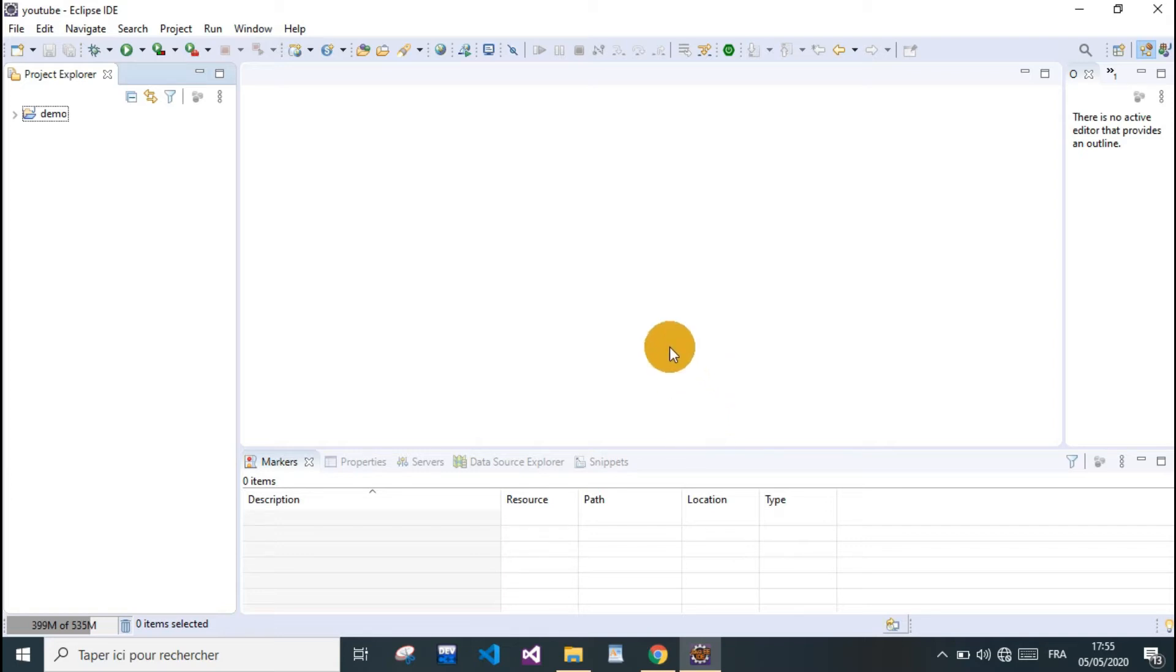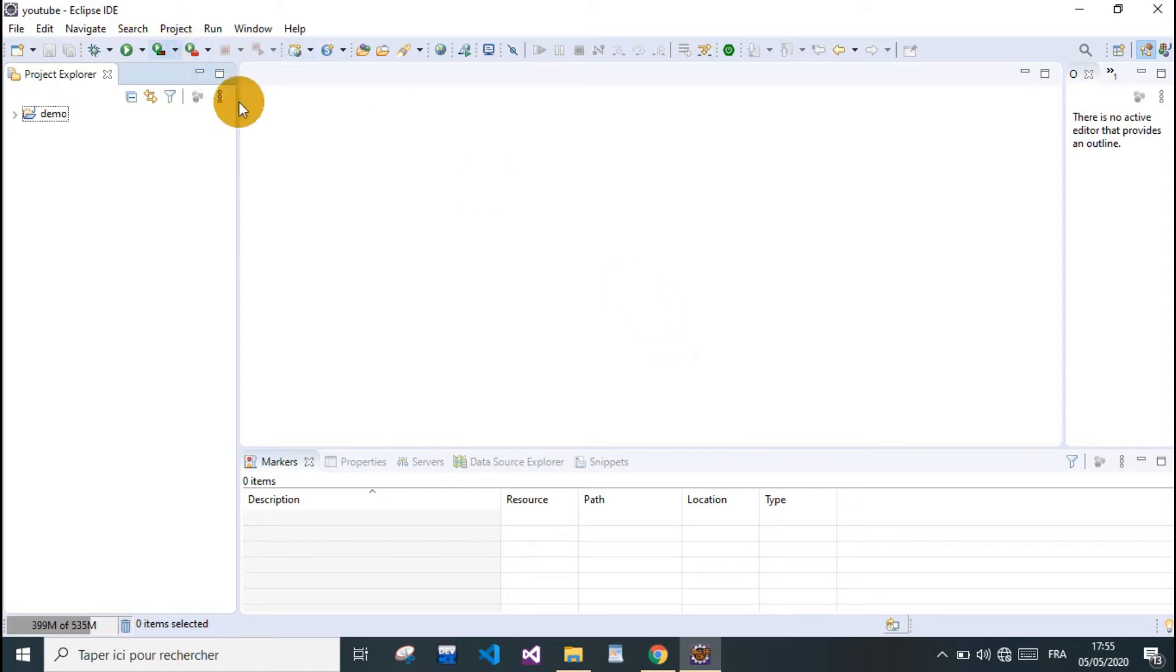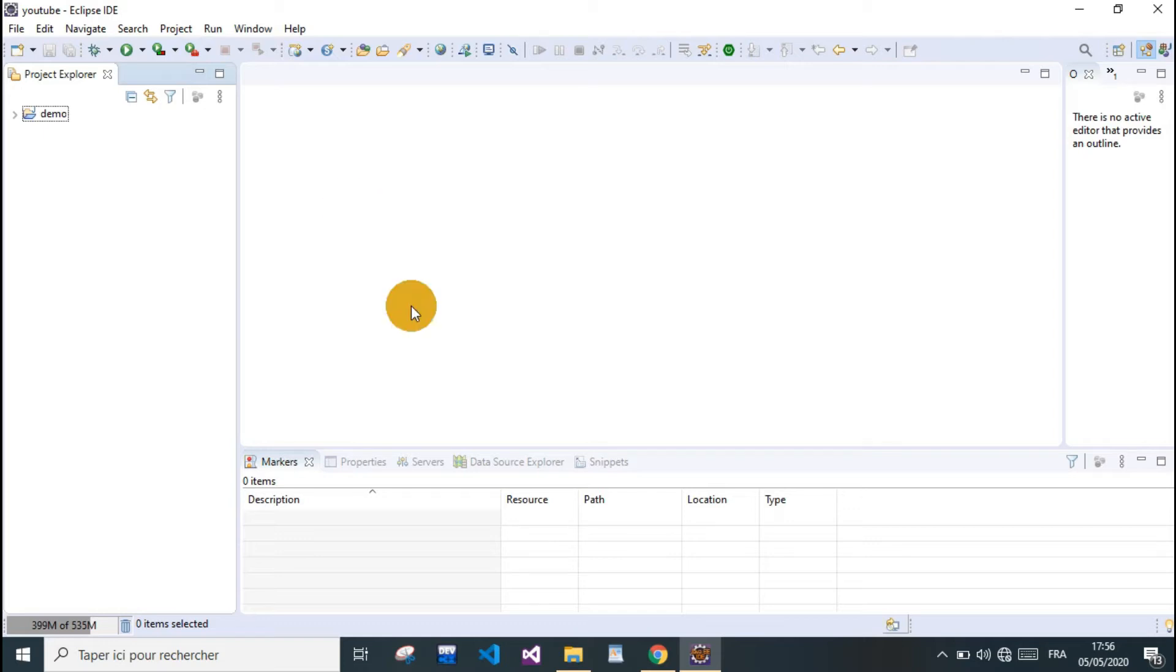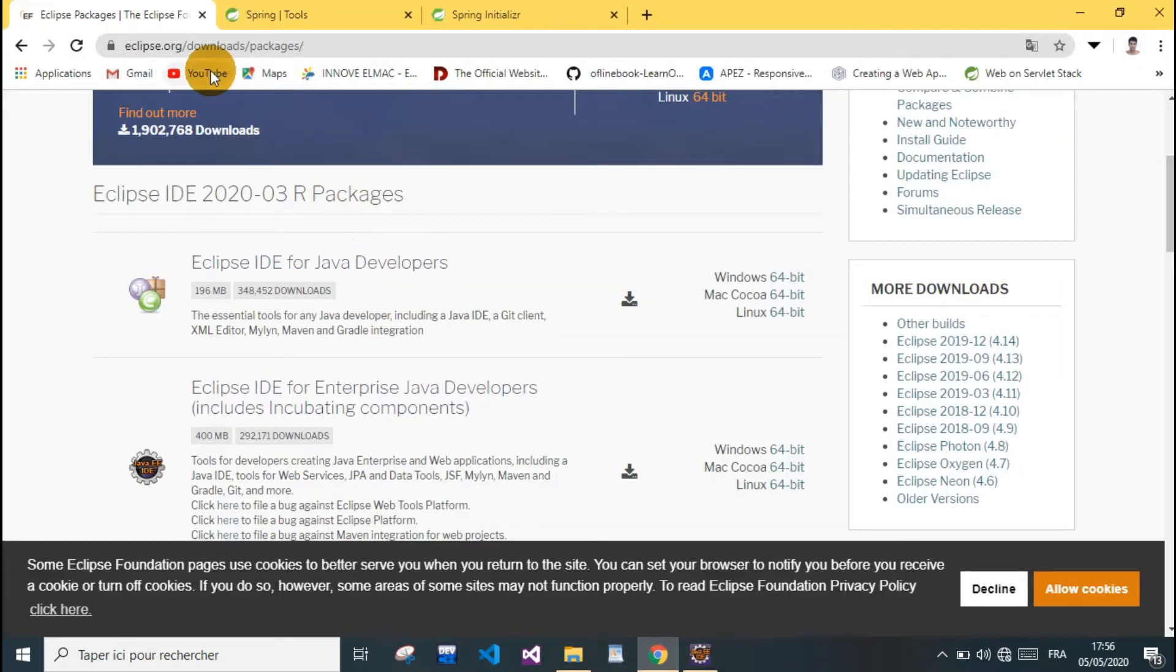First of all, we're gonna need to do some installation. Obviously we need an IDE. I personally prefer Eclipse because it's good, open source, and it's awesome. You can use other IDEs such as IntelliJ or whatever.